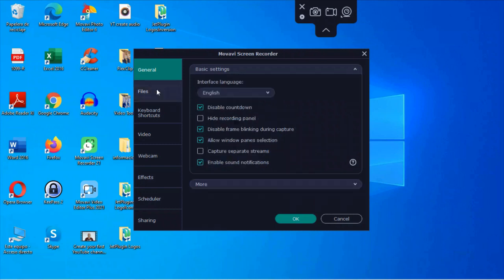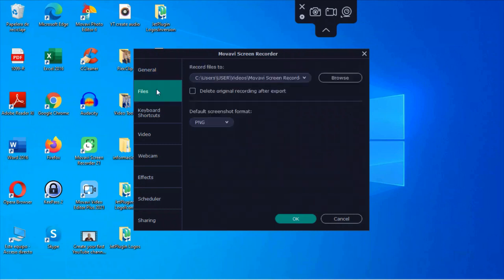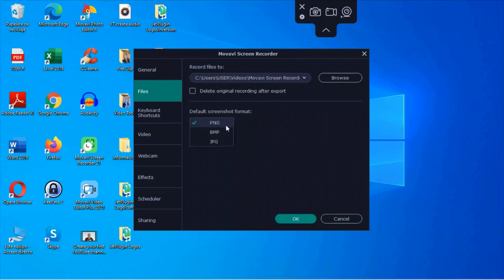Then come here to files. If I click on this, I can change the default location for where files will be sent to. I can enable this to delete the original recording after export. And then for the screenshot format, you can change whether you want PNG, BMP, or JPEG.